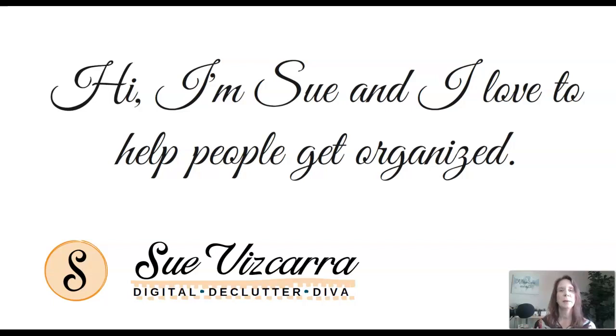Hello everyone, my name is Sue Viscara, the Digital Declutter Diva, and today we're going to talk about the Quick Access Toolbar in Microsoft Outlook. Let's get started.